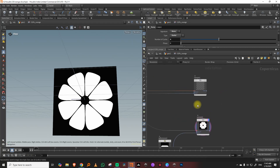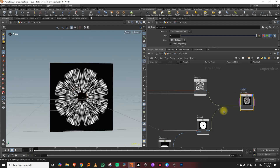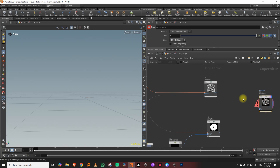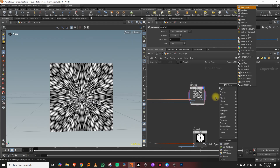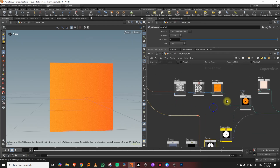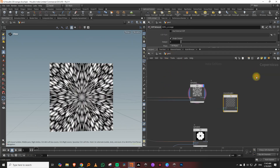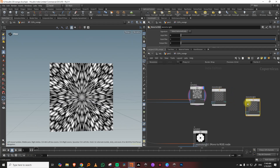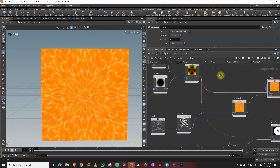Now mix these together — take a multiply node and multiply the two layers. You get your slices. Before that, let's add color: take a Mono to RGB node, which allows adding colors. I'll copy the color setup I prepared, paste it in, and plug it in. You'll get basic colors that you can adjust further.